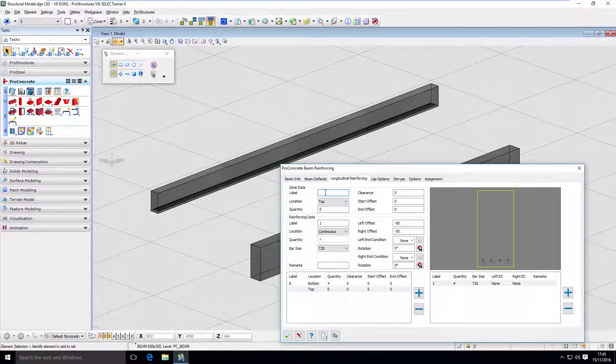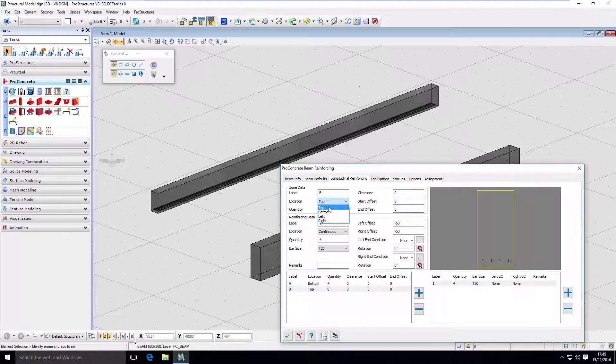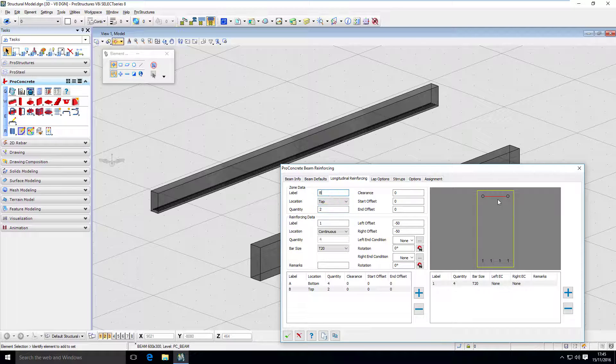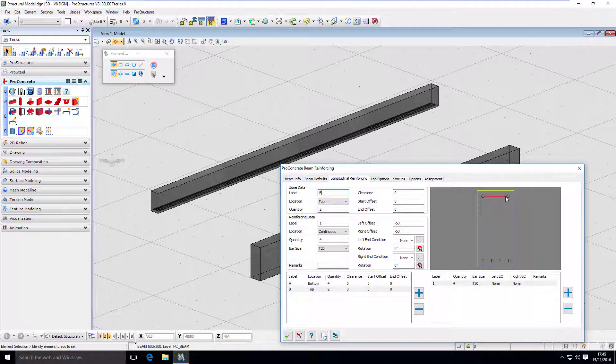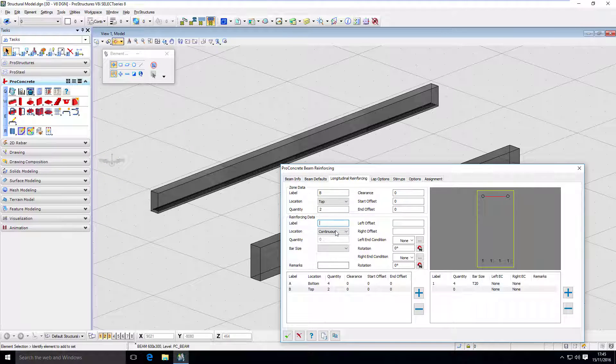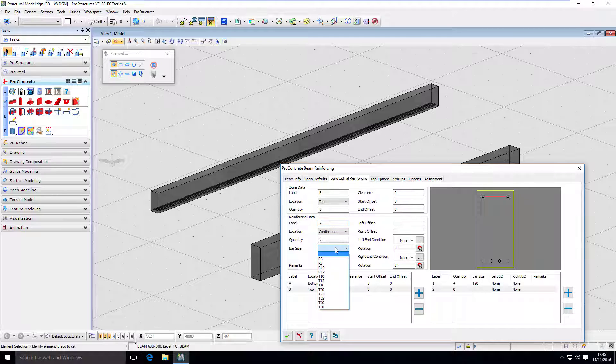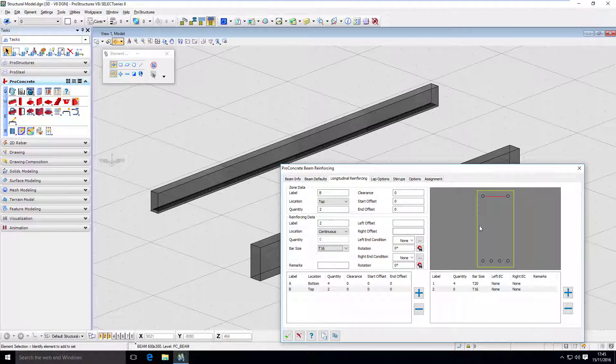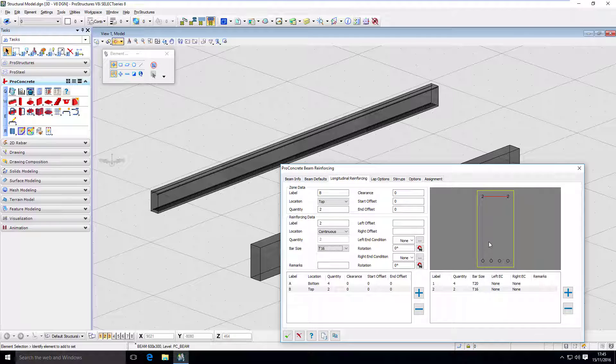I want to have a second zone, which is going to be called B and top. And I want to have two bars at the top. And again, the placeholders are there. And let's put bar 16 there. I'm going to put 2, 16 and I'm going to place it. So now I have two additional bars.